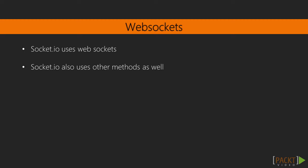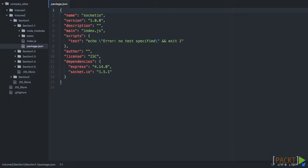In addition to this, Socket.io uses a few other methods to create the connection. Now in these videos, we will focus on WebSockets, but it's important to know that other methods are used because it can be important in specific situations. So let's go ahead and use Socket.io right now.